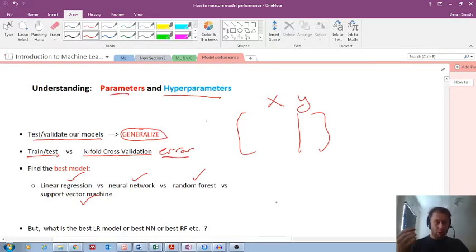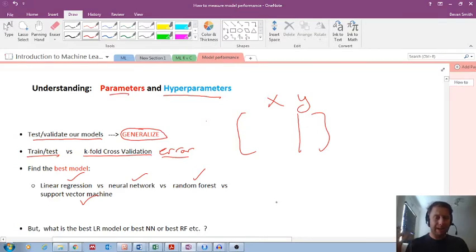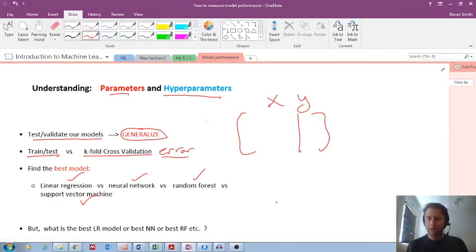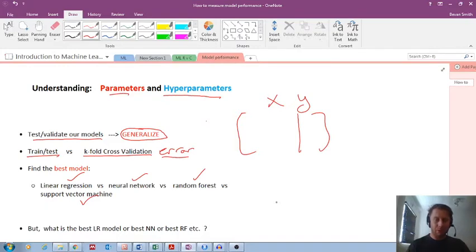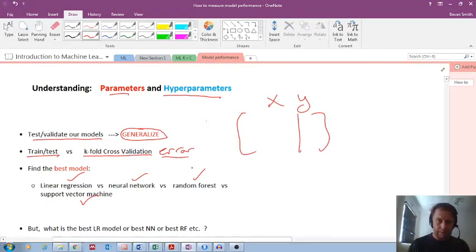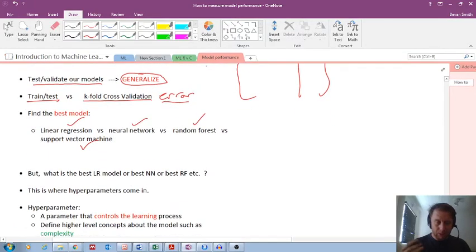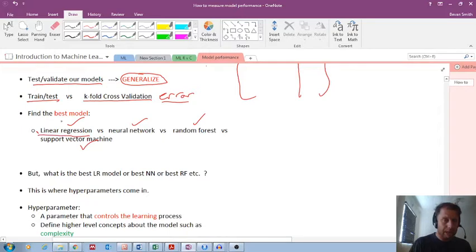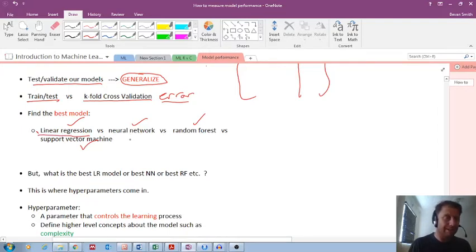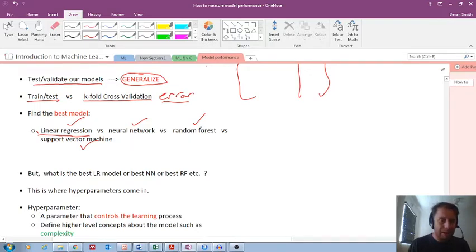And we were comparing different types of models. We were comparing a linear regression with a neural net with a random forest. We were comparing different types of models. So then, but the question is, and this is what I want to stick with you, is that how do you know that was the best linear regression model out of different regression models? And how do you know that was the best neural net? How do you know that was the best random forest?